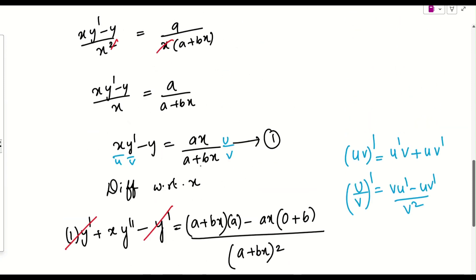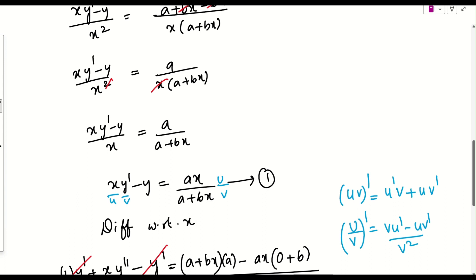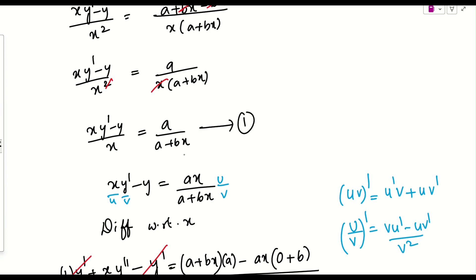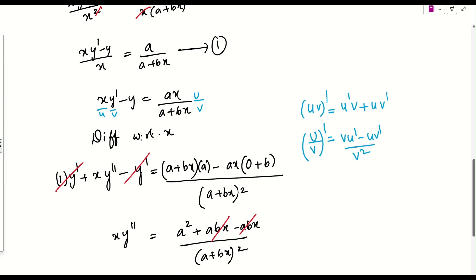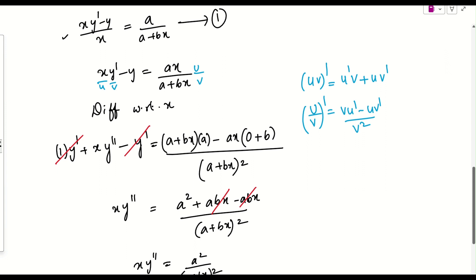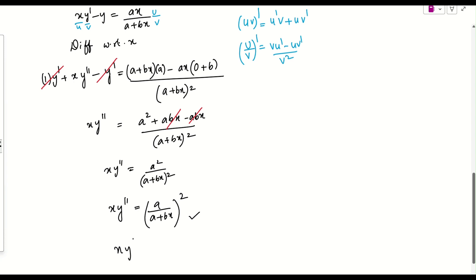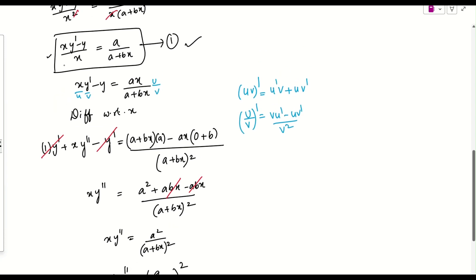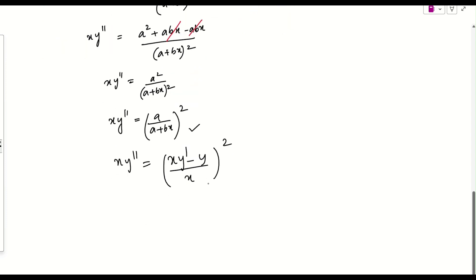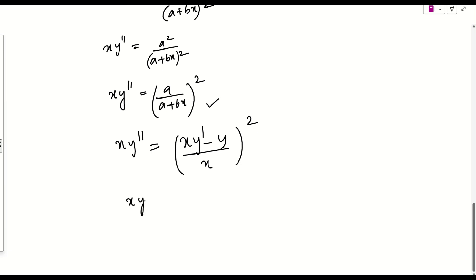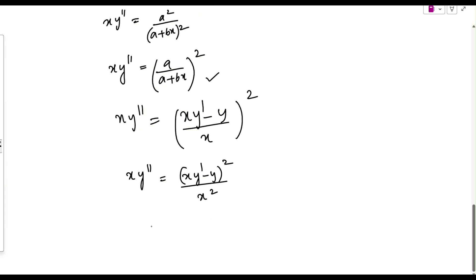We substitute a/(a+bx) = (xy' − y)/x into x·y'' = [a/(a+bx)]². So x·y'' = [(xy' − y)/x]² = (xy' − y)² / x². Multiplying both sides by x² and then by x gives x³·y'' = (xy' − y)².